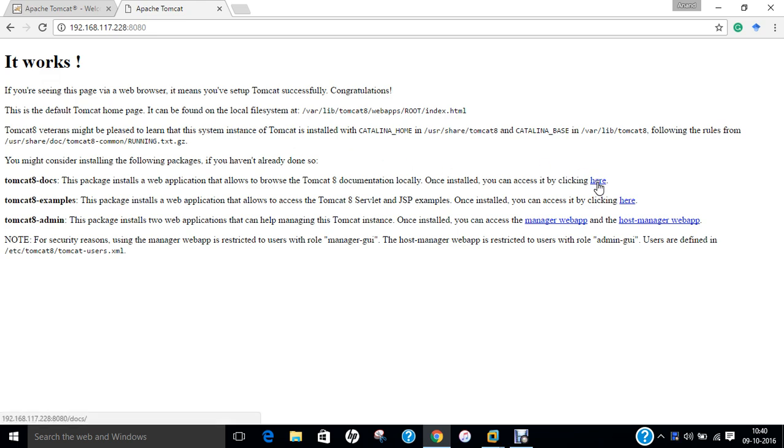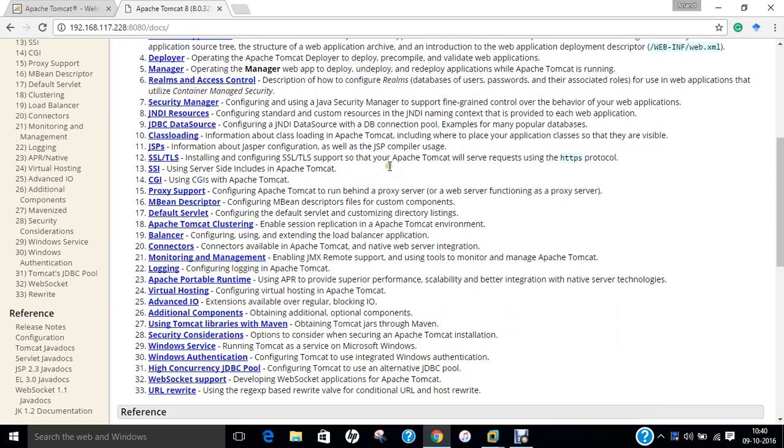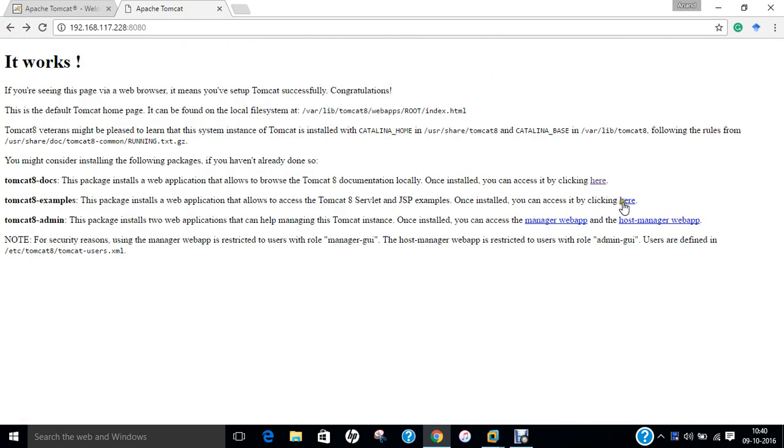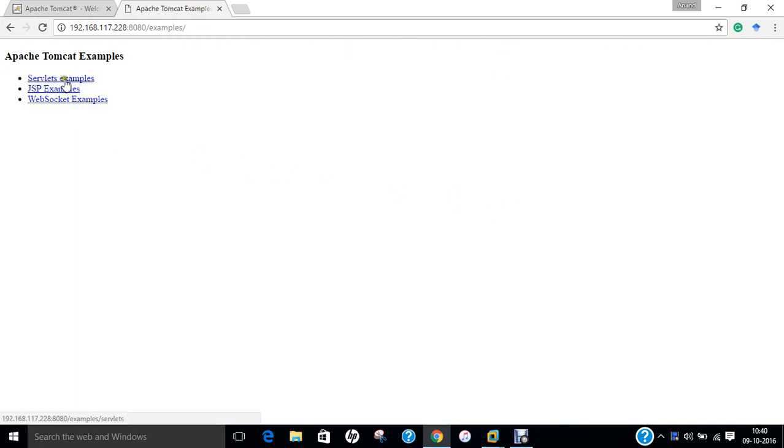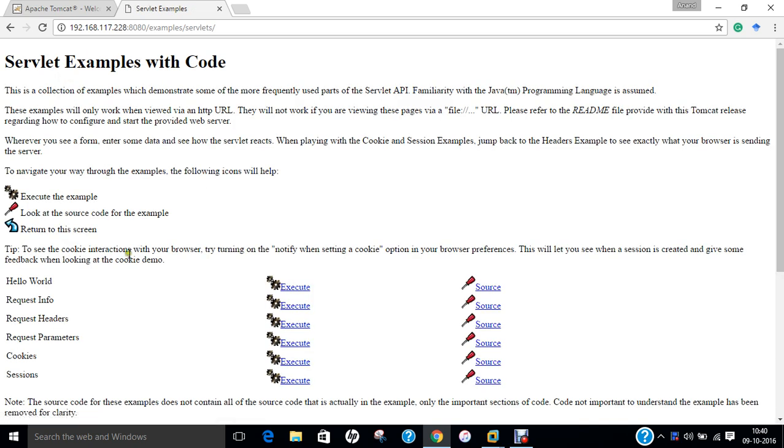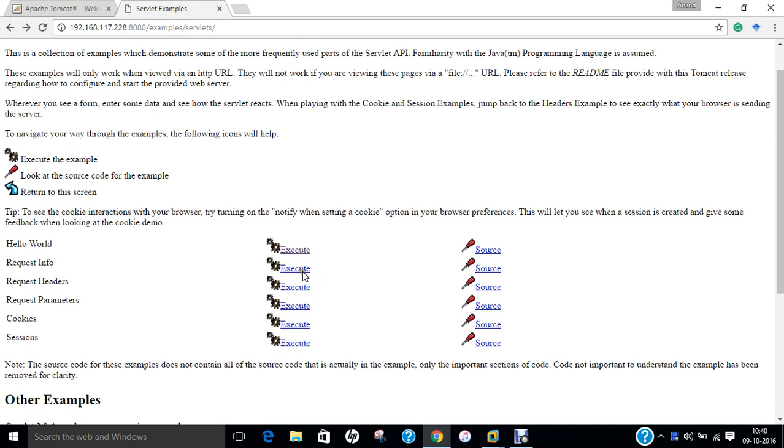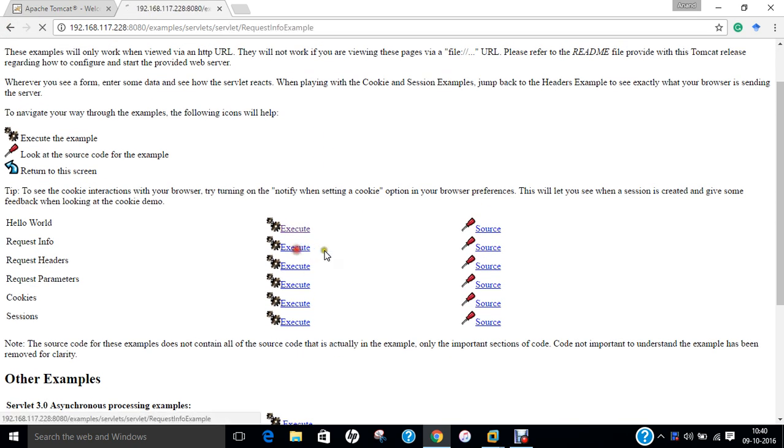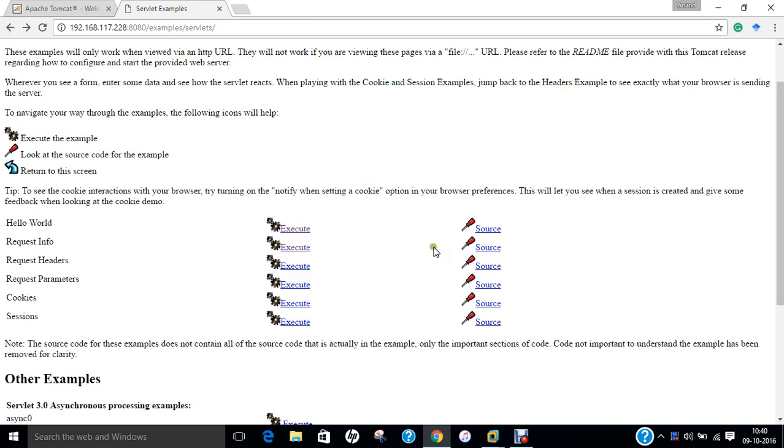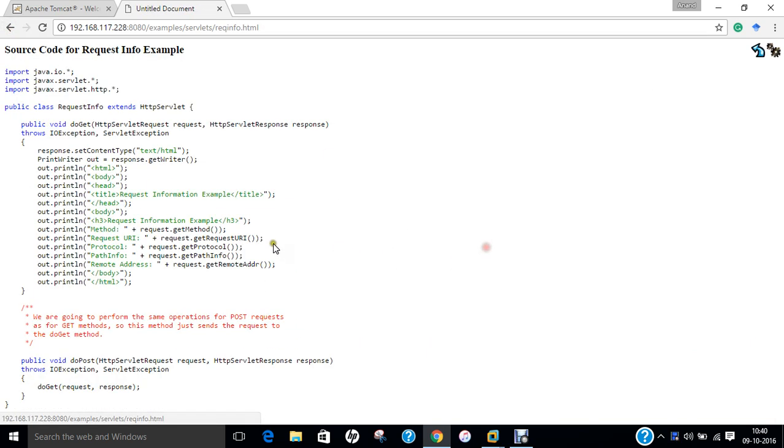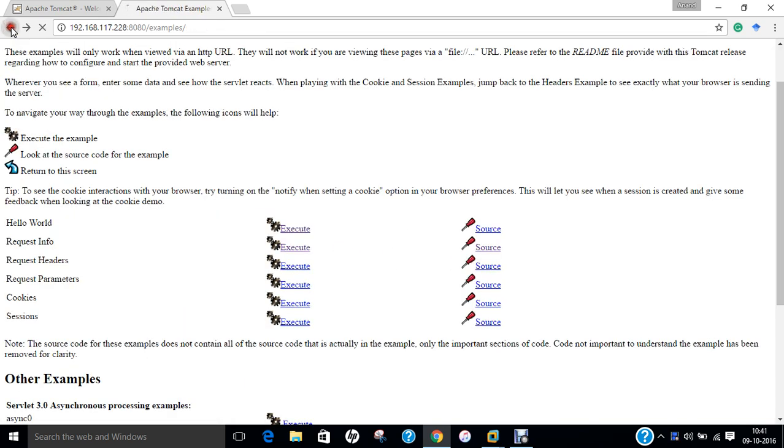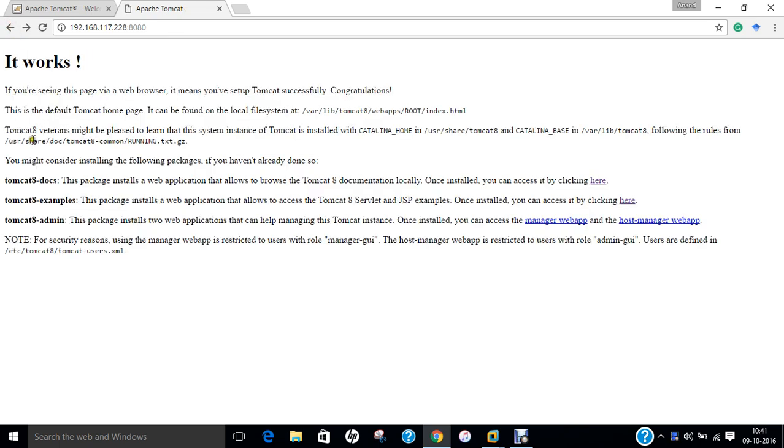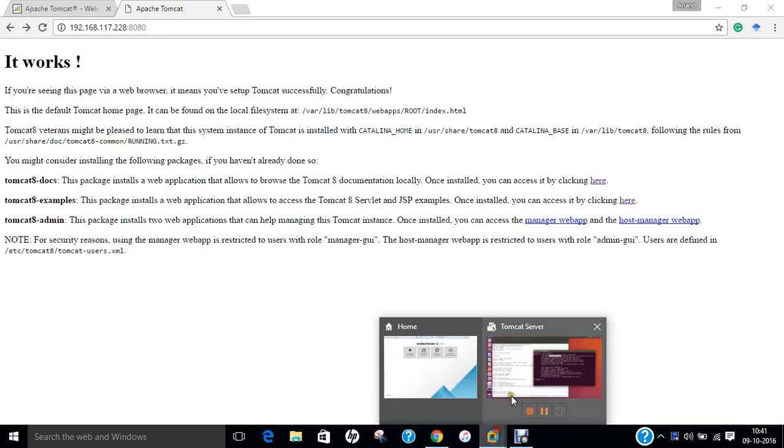You can see that it works and the Tomcat has been installed. You can even click over here with the Tomcat examples, documentation. You can find servlet examples, you can find hello world here. The hello world is executed. Request info, you can even execute this also and you can even find the source code of these examples.